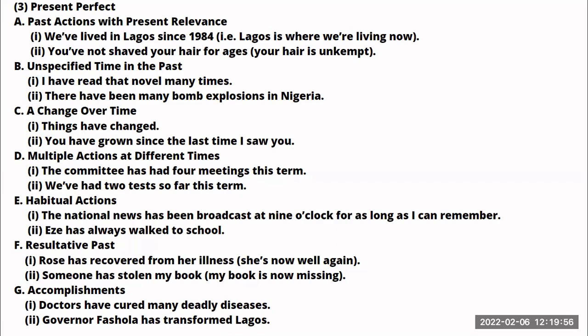Another example: 'You have grown since the last time I saw you' — probably you saw someone when he or she was a teenager, but after many years you see the person fully grown up. So a change that has taken place over time. The next use is to talk about multiple actions at different times. For example: 'The committee has had four meetings this term.' 'We've had two tests so far this term' — multiple actions at different times.